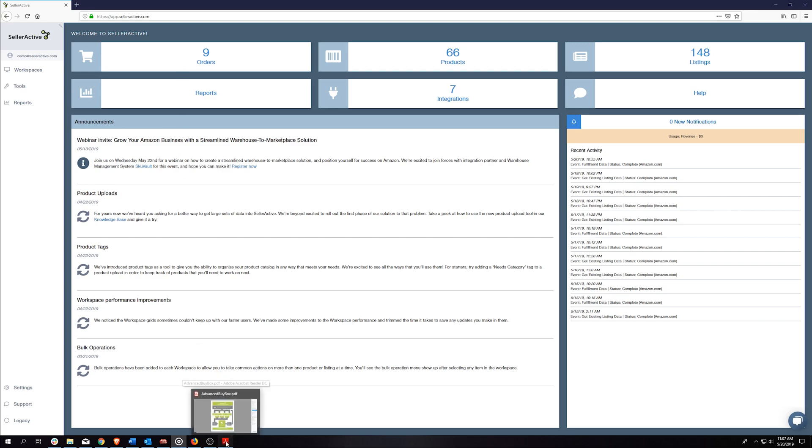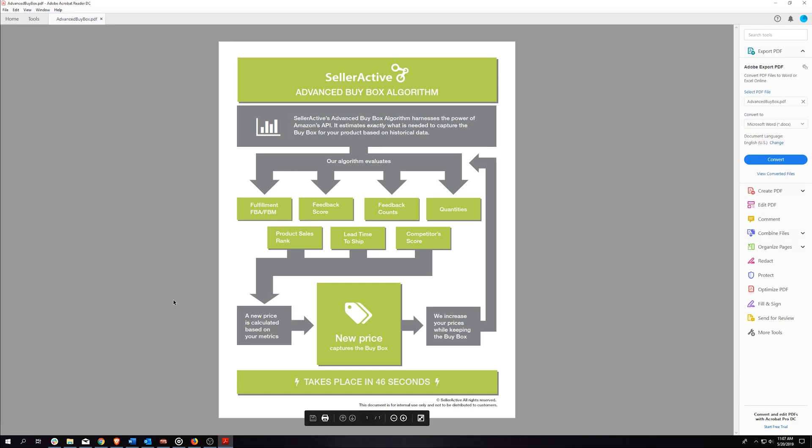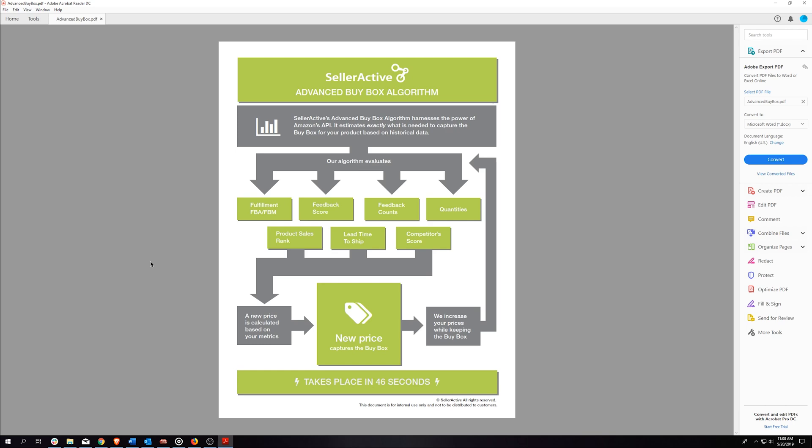Our repricing engine for Amazon uses market data attached to the ASIN identifier your product is listed on. This market data includes your competitors' prices, seller metrics such as feedback rating, feedback counts, and fulfillment type. The algorithm is designed to make intelligent price changes and maximize your time in the buy box by comparing your seller metrics with that of your competition.